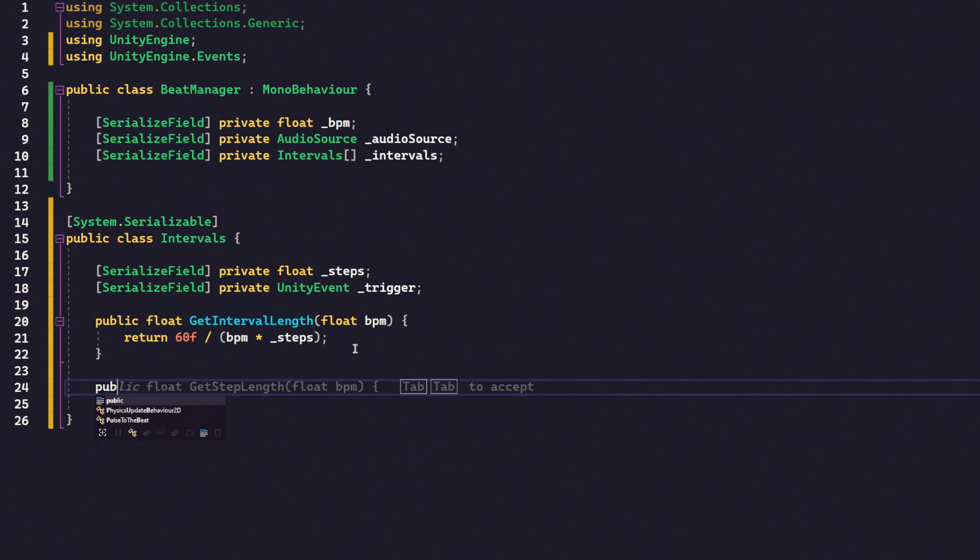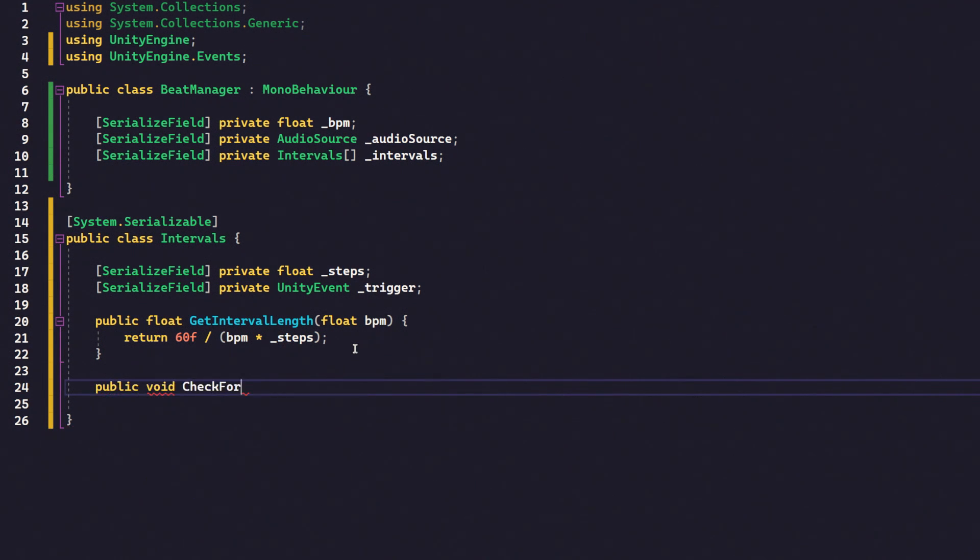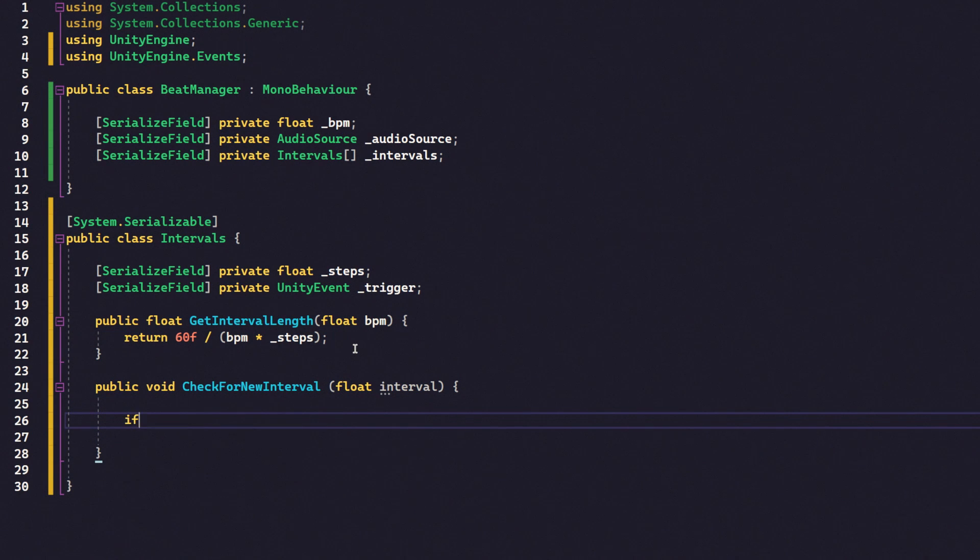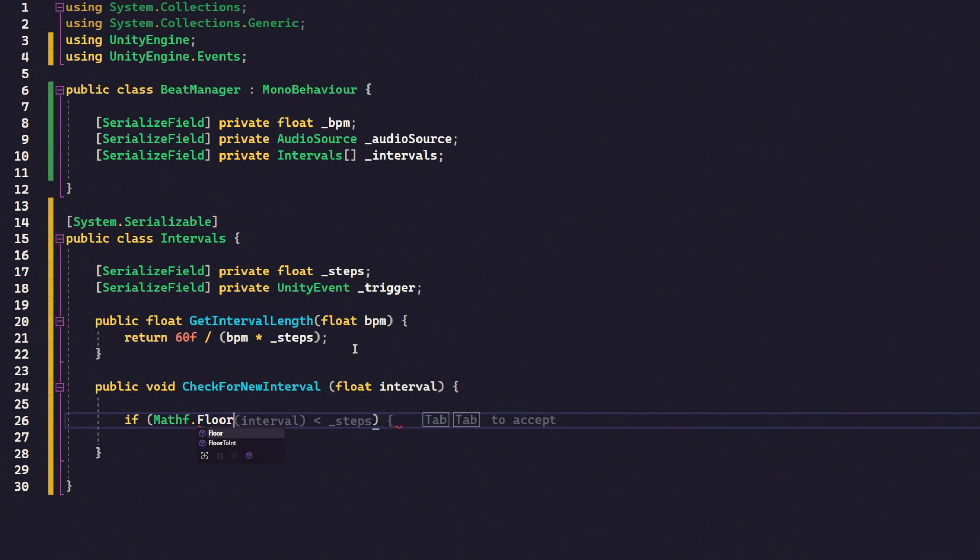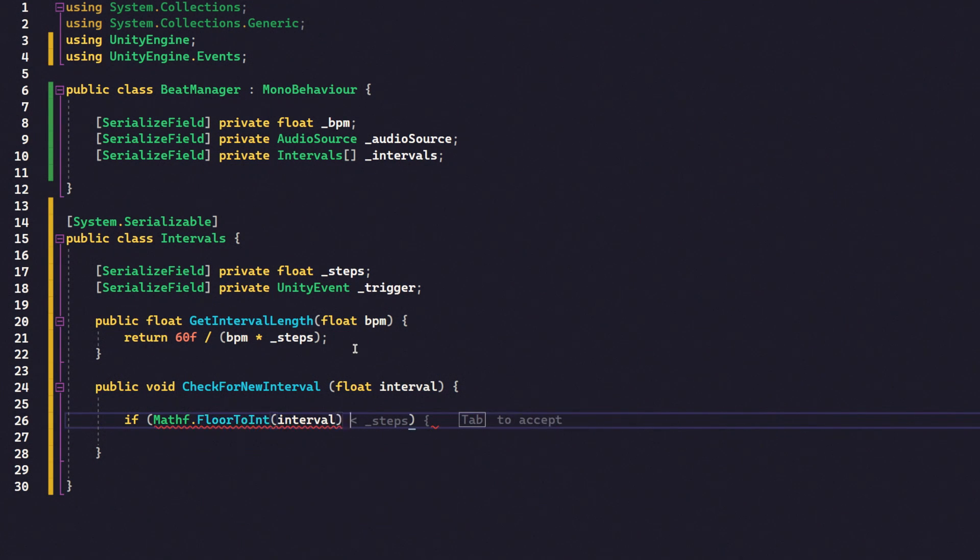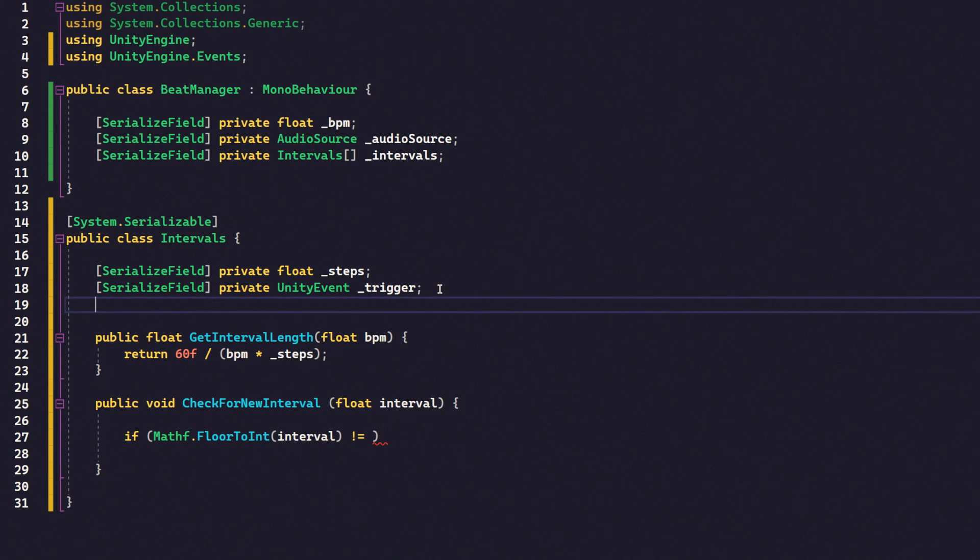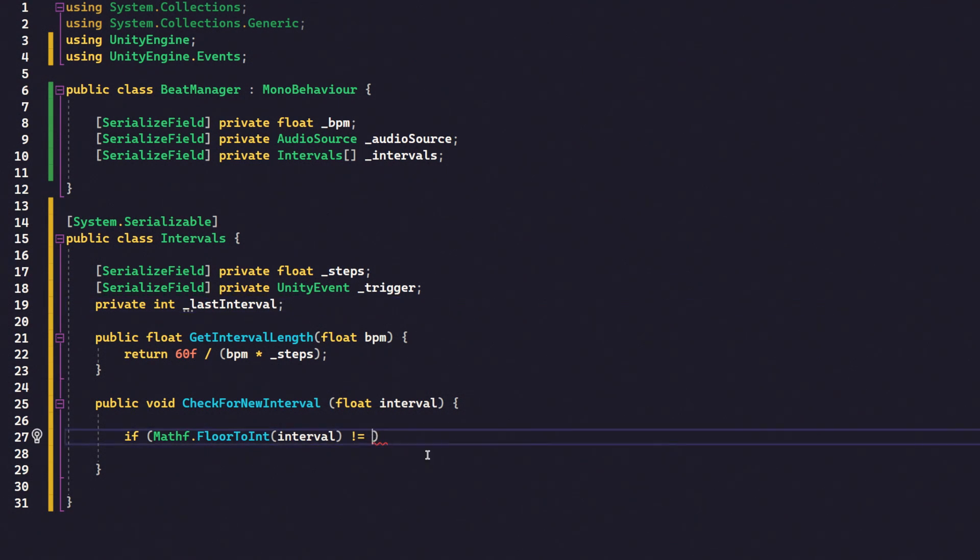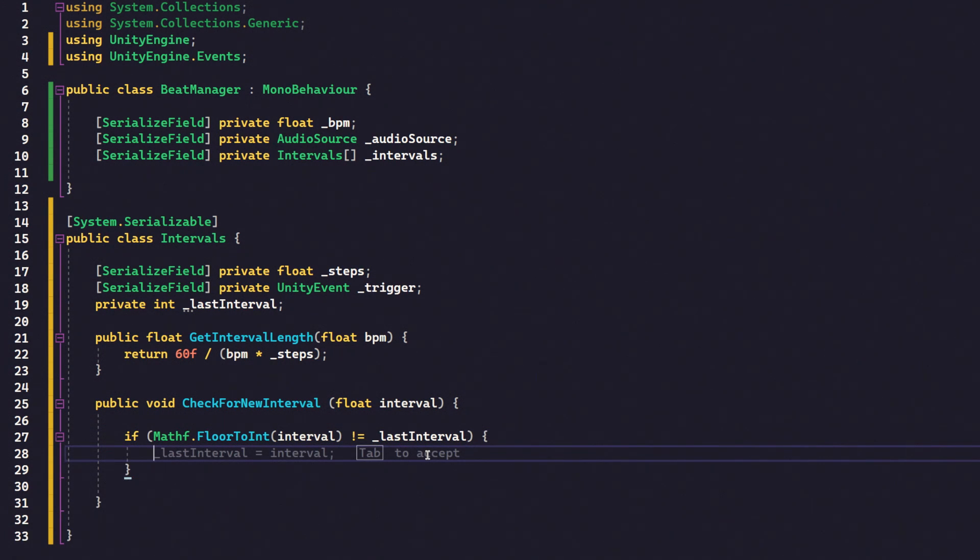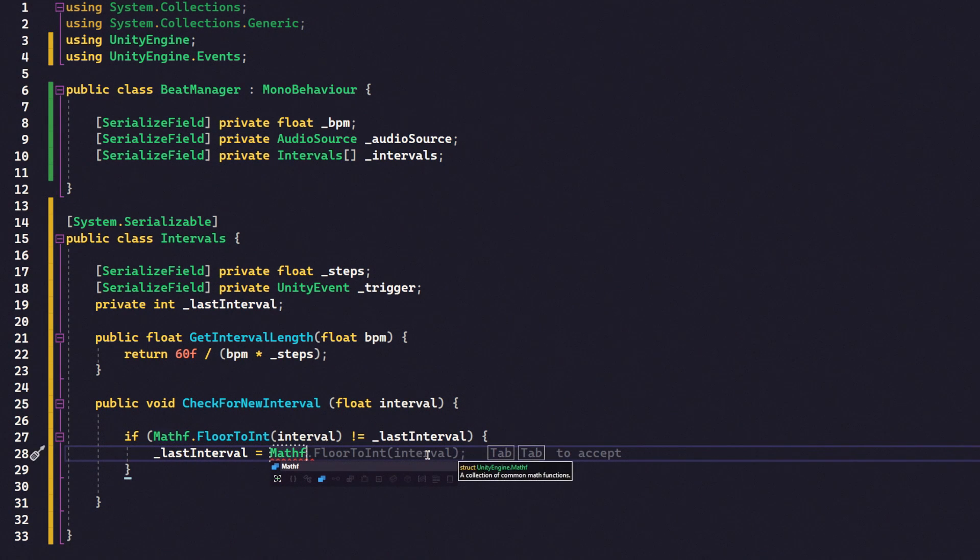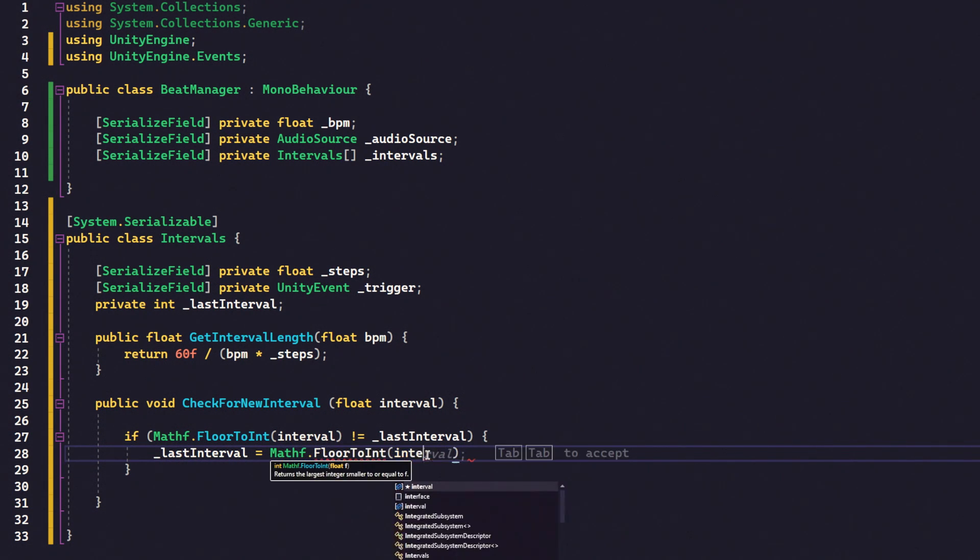Now, we need to use this variable. And to do that, we're going to have a public void check for new interval. And that's going to take in a float interval. And then in here, we want to say if mathf.floor2int interval does not equal... Oh, right. Sorry. There is one more variable I didn't add. Private. We don't need to make this one serializable. This one's purely for inside the class. Int last interval. We need to keep track of what the last interval was the last time we called this function. So if it does not equal last interval, then the first thing we want to do is set last interval to equal mathf.floor2int interval.